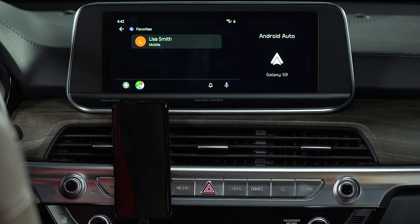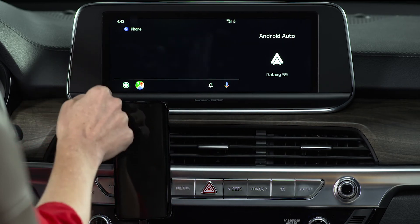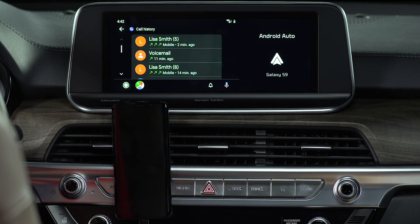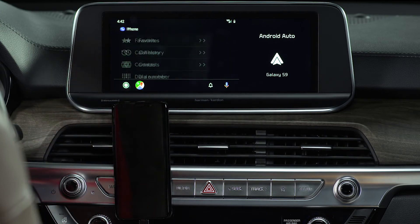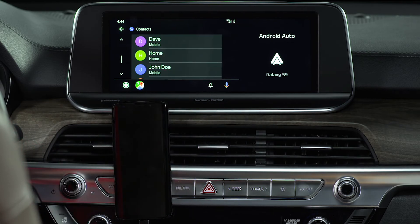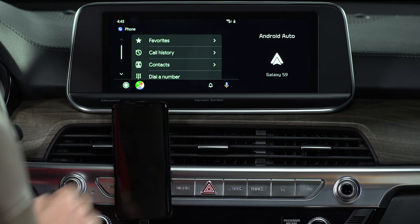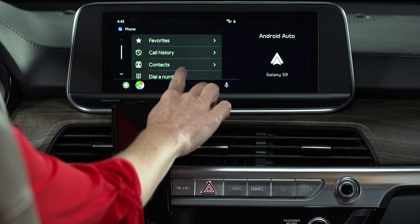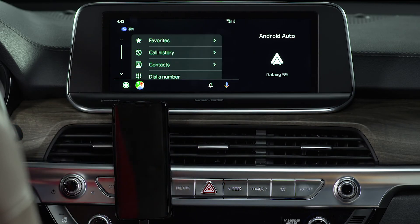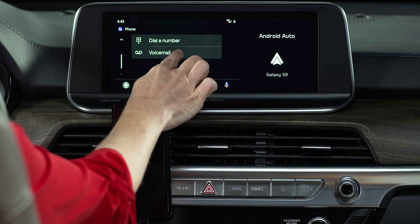Pressing favorites accesses your saved favorite contacts. You can view your call history, access your contact list, dial a number on the number pad, and check your voicemail. Just select which one you want — it's that easy.